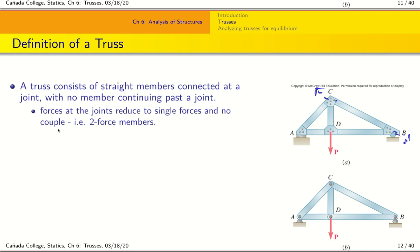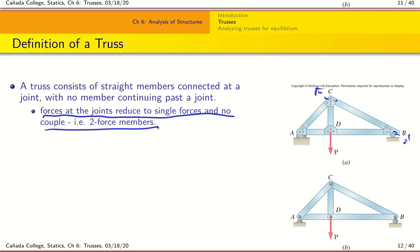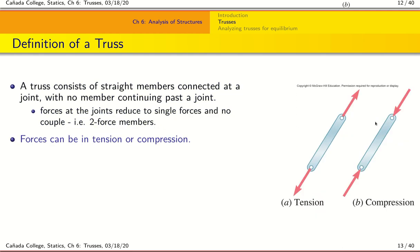When you create a structure like this, you are forcing the structure to be comprised only of single forces at the joints, which means each member is a two-force member. Within a truss, each member can either be under tension — where forces are pulling outwards — or under compression — where the forces are acting into the member.